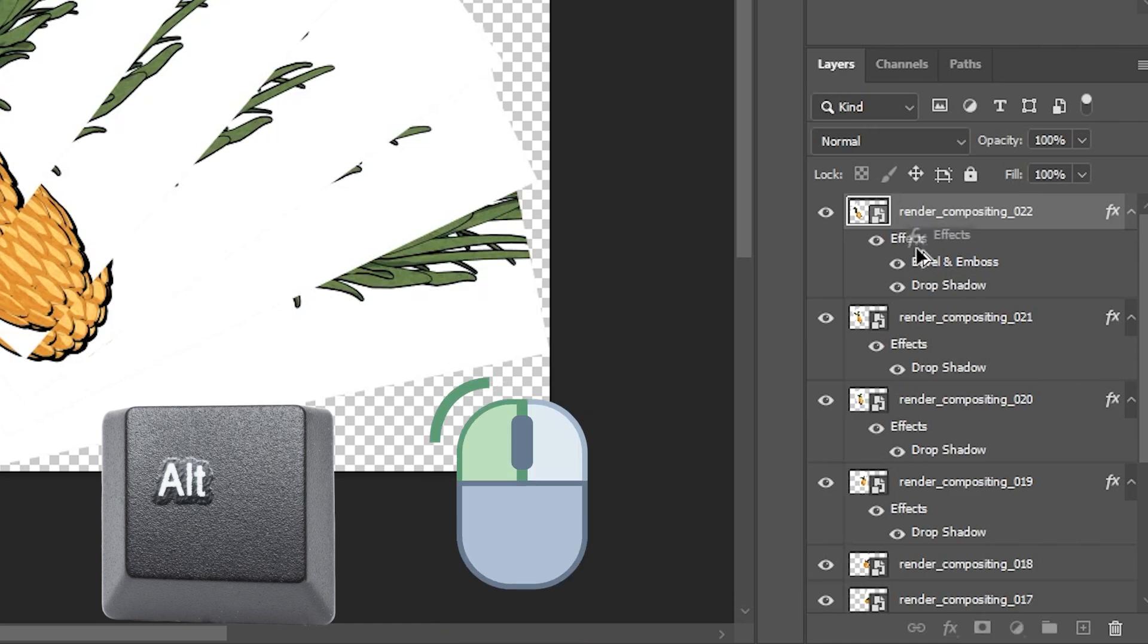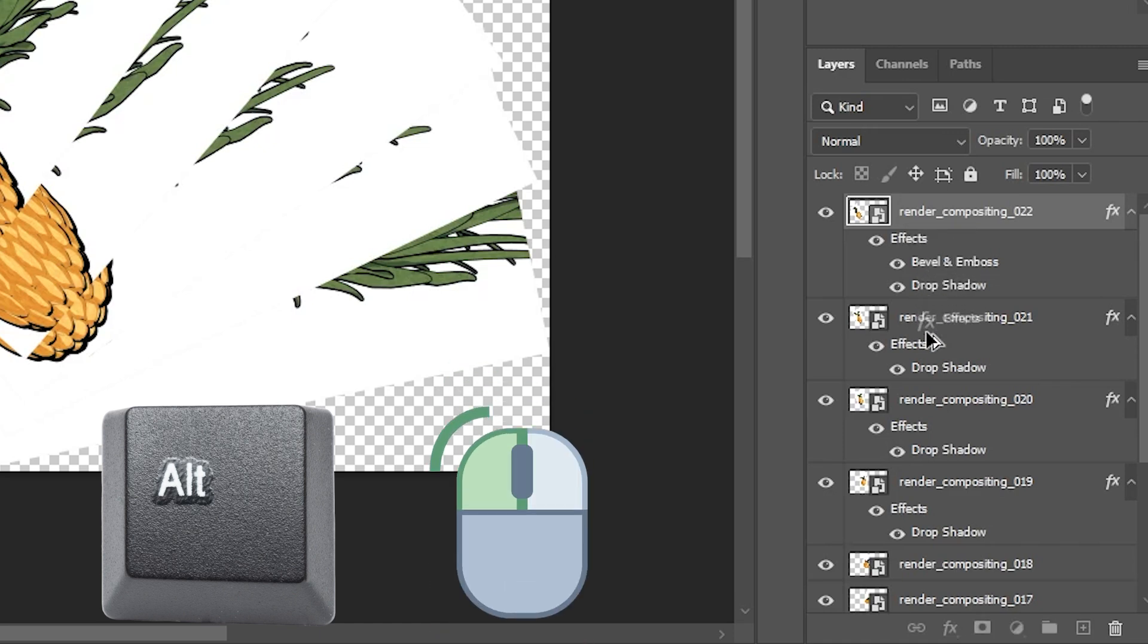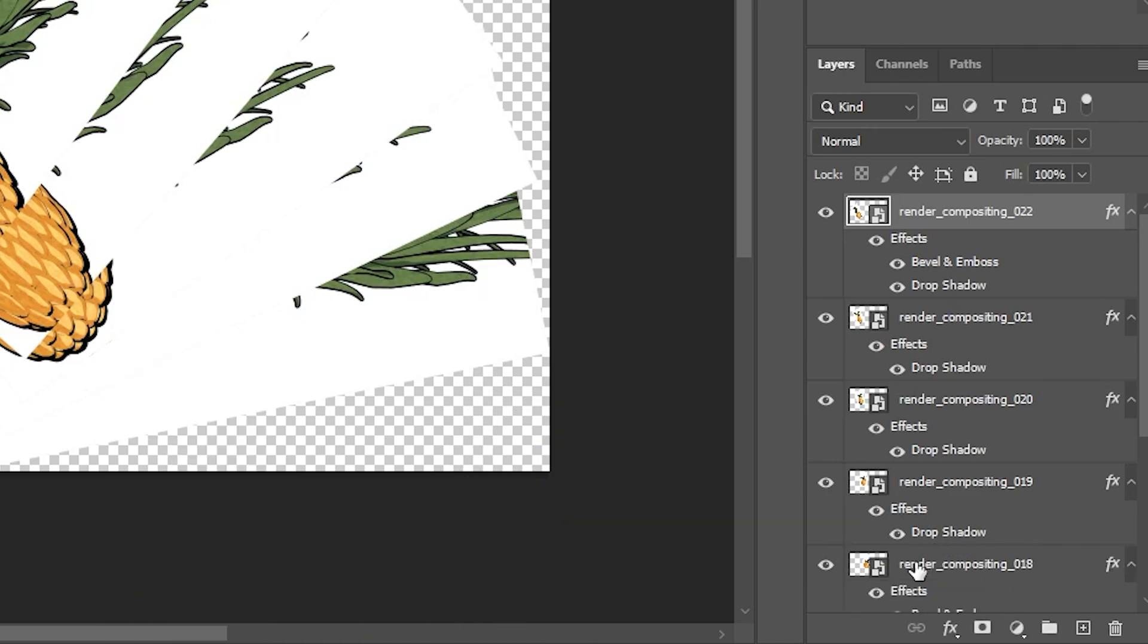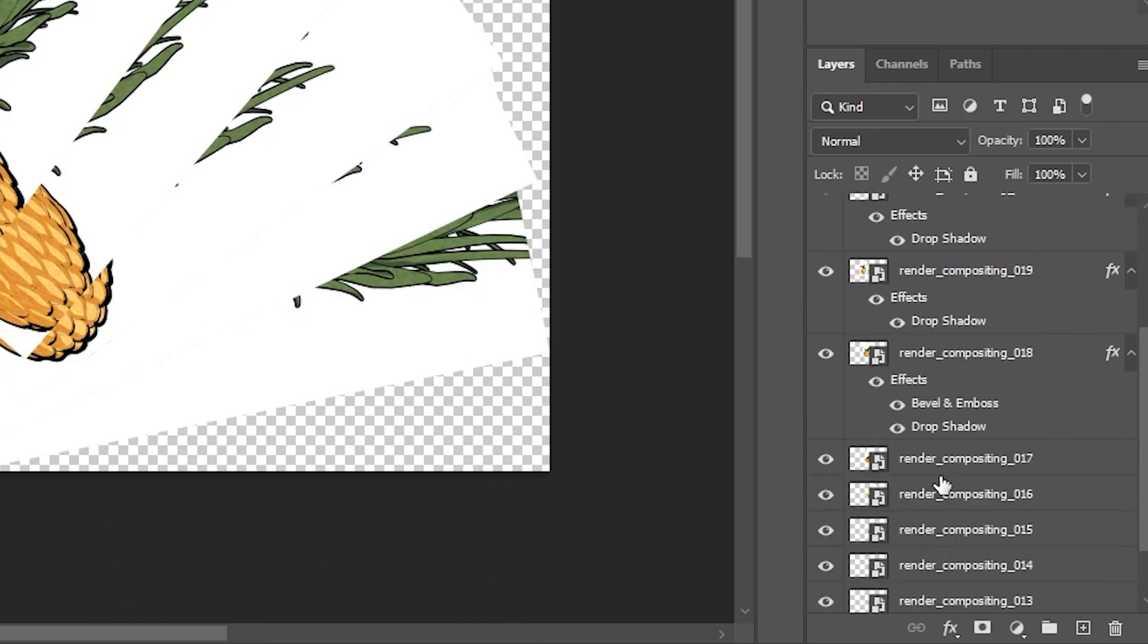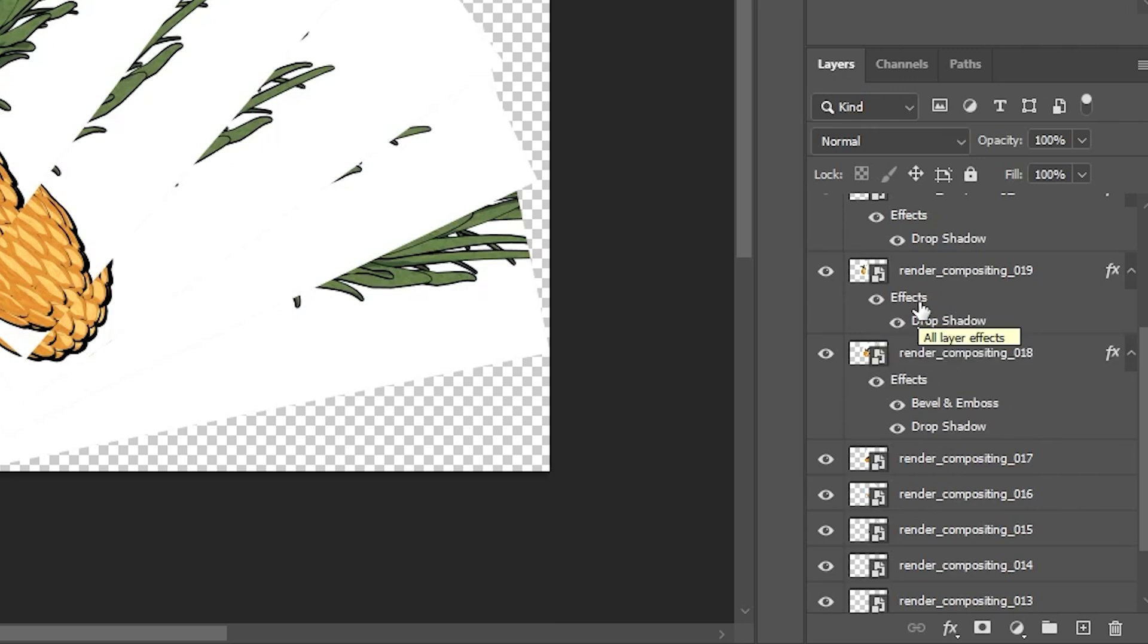I'm going to left click on my mouse. I'll get my double cursor, drag it to the layer I want and drop. And you'll see that that brought both effects. So you can do a single effect by just hovering over that specific one or all of them.